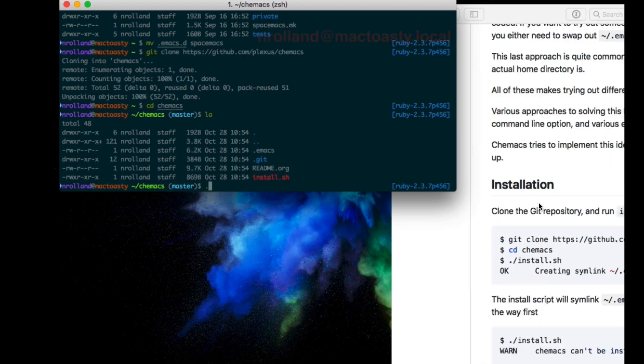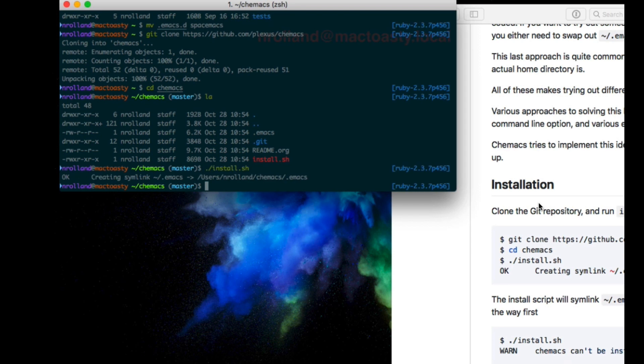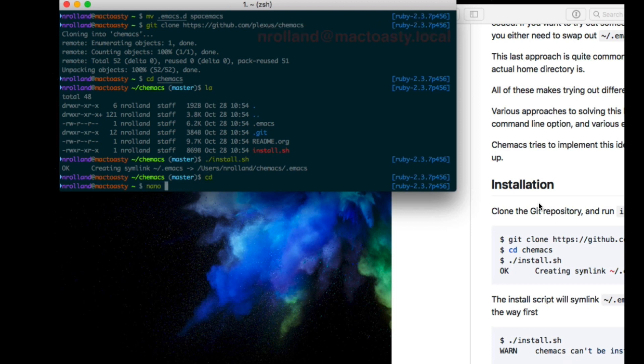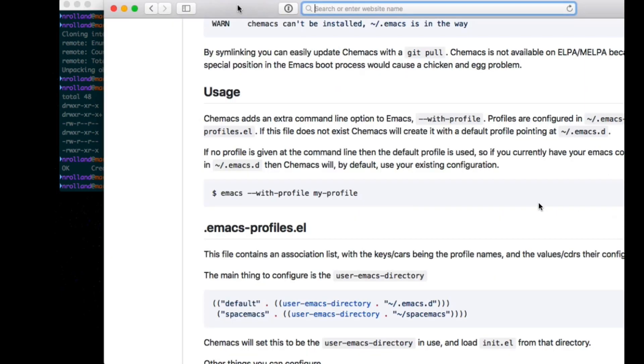I perform the installation steps, which creates a symlink from .emacs to the specific .emacs of chemacs. This chemacs configuration will add a special keyword, which allows me to select the profile. That's the entire purpose of chemacs.